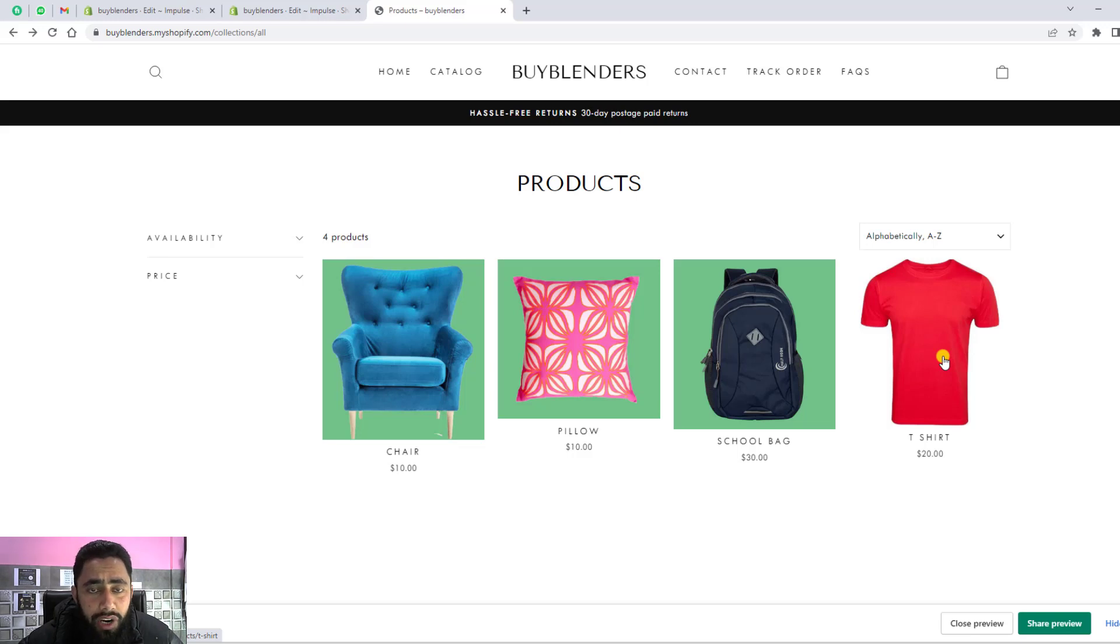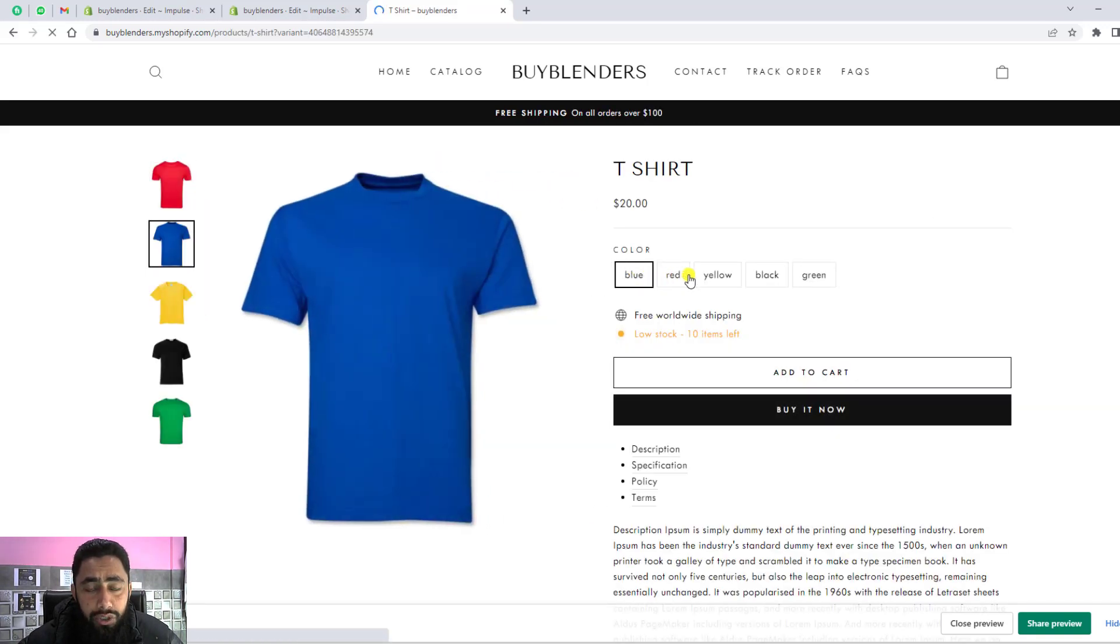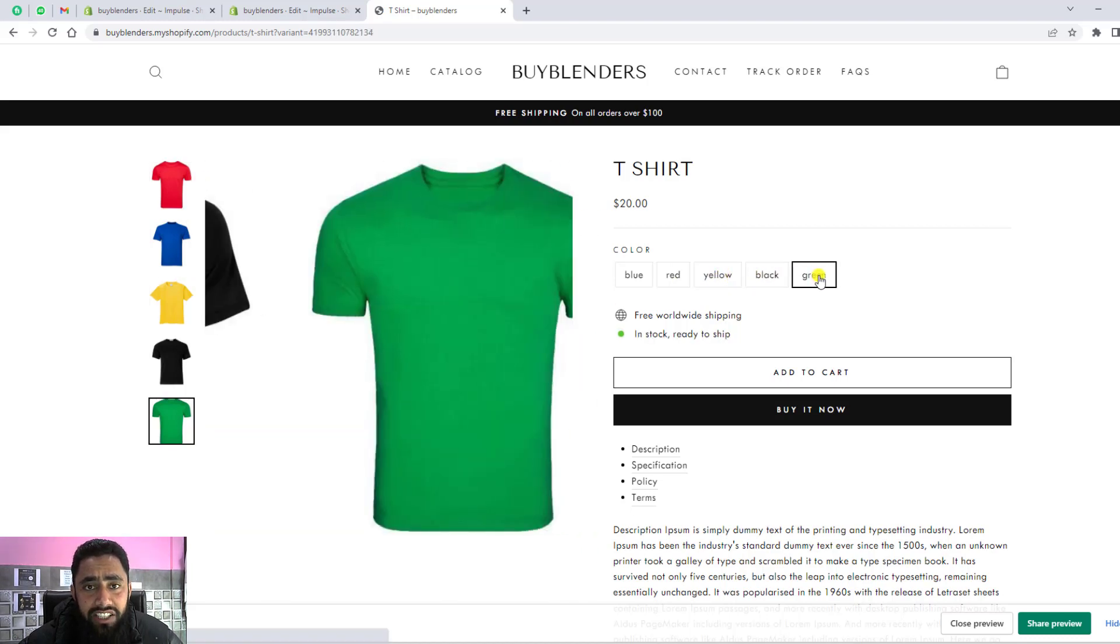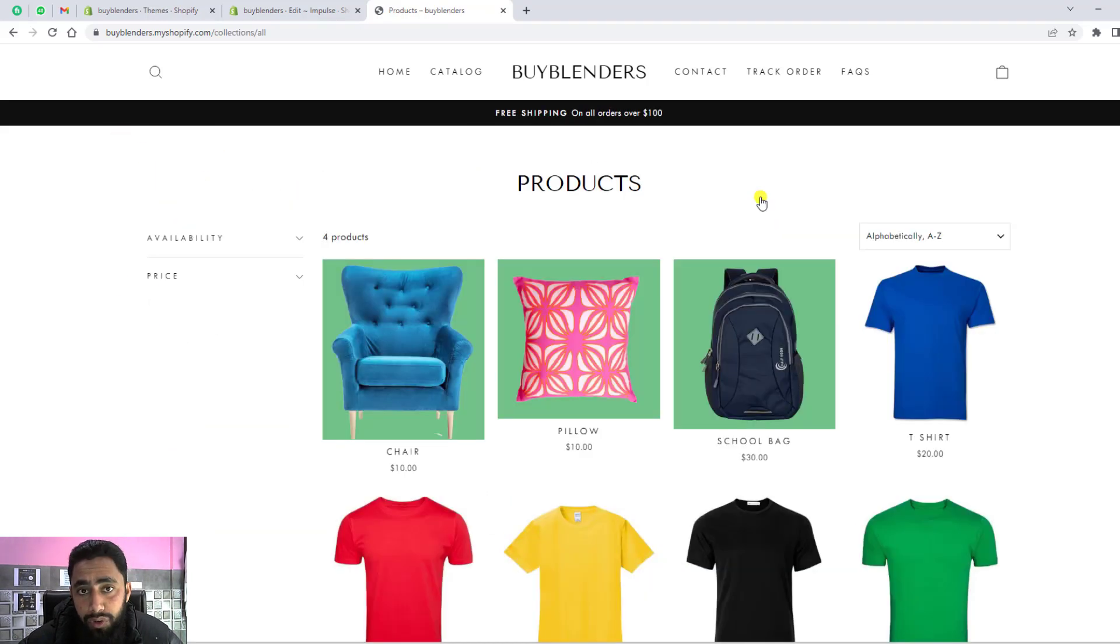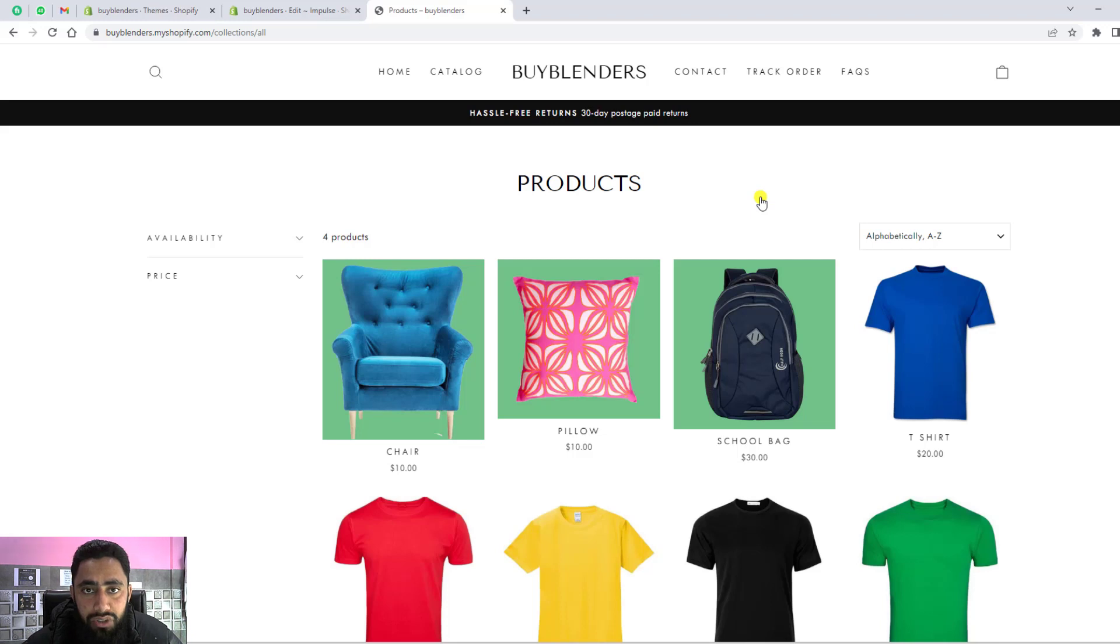Hi guys, in this video I'm going to show you how you can display products on the basis of your color variants. For example, you have a product with four colors and you want to display all its variants on the collection page or the products page. If you're interested in showing all its variants, you need to add some code and it will be solved.